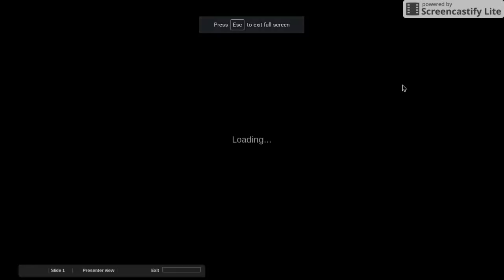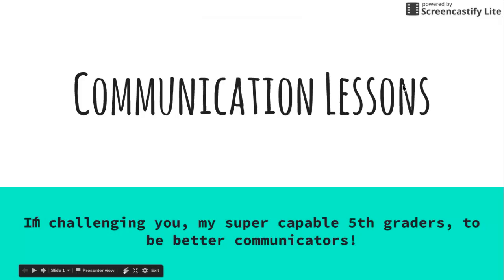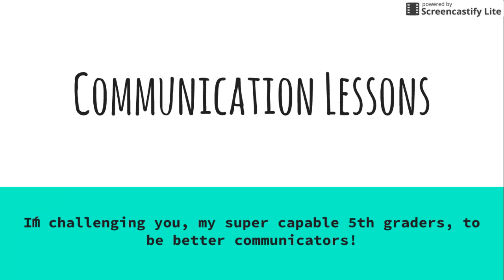Hello students! This year we are going to have some awesome communication lessons because I'm challenging you, my super-duper capable fifth grade students, to be better communicators.